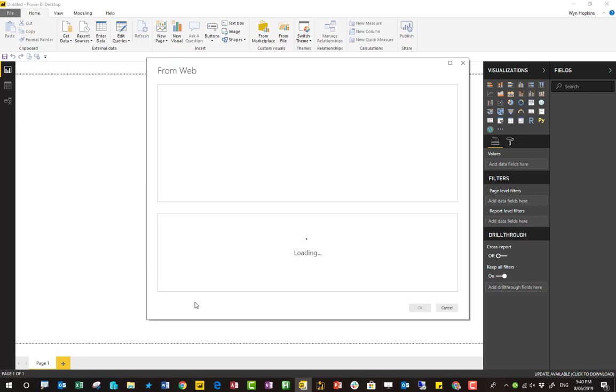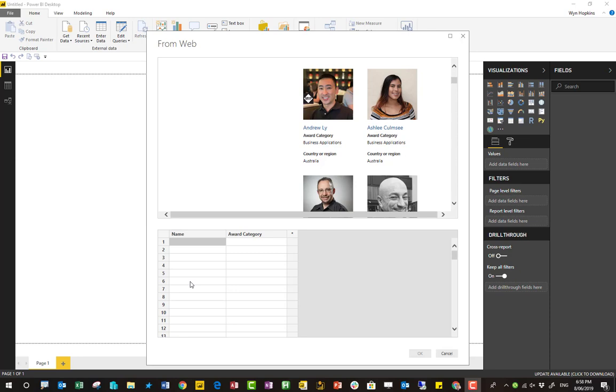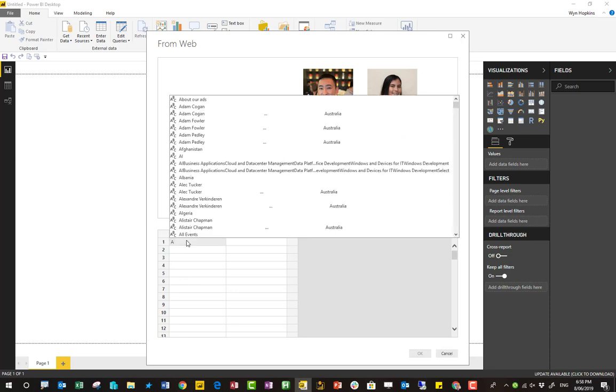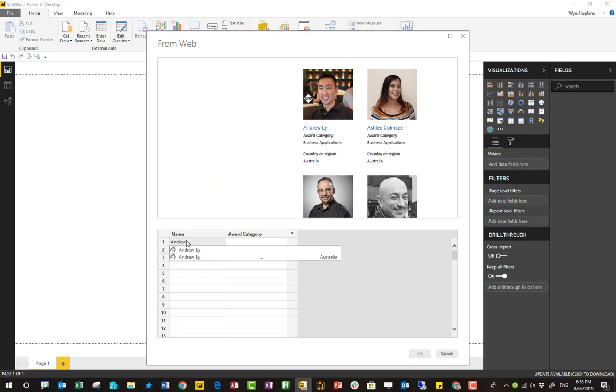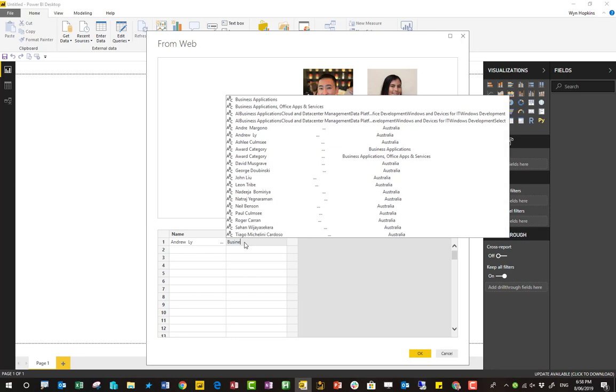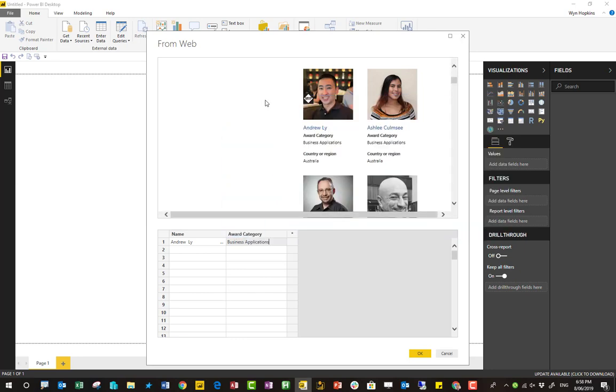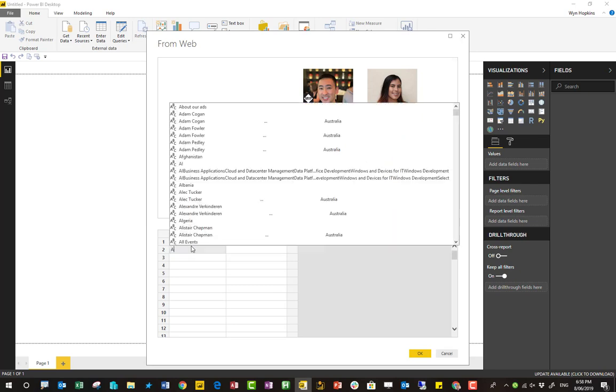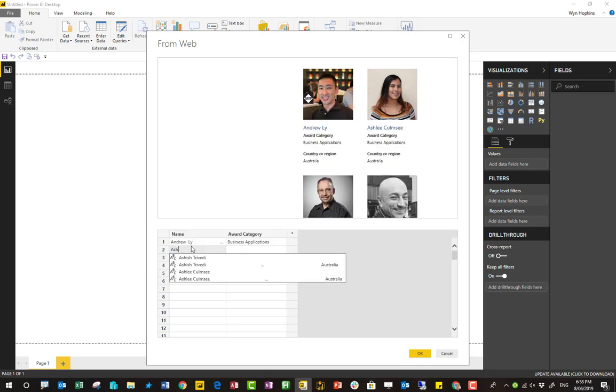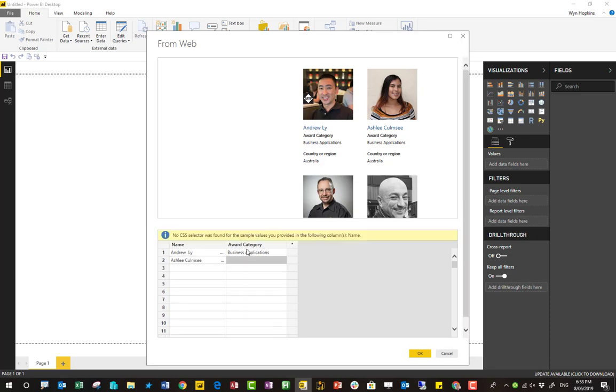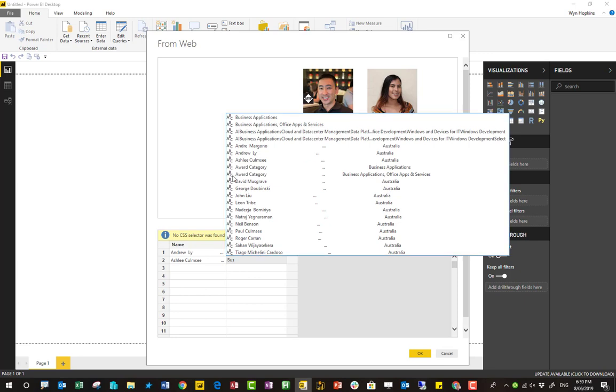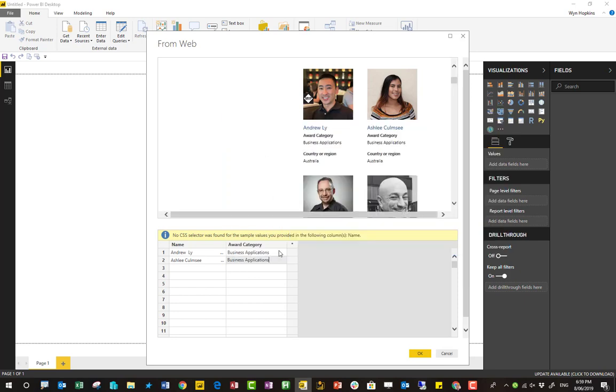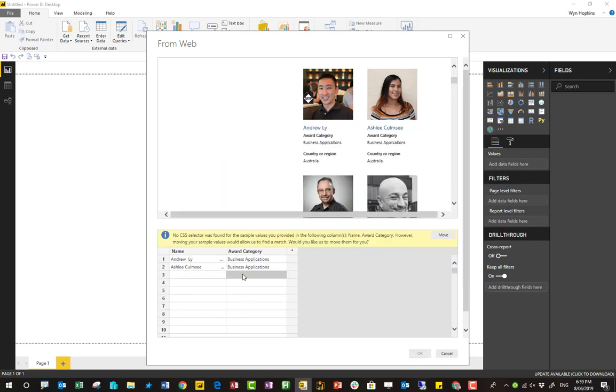And this is the really cool feature. So what I'm going to do, I've already called these columns Name and Award Category. But I'm just going to start typing in the data I want to extract. So I want to extract Andrew Lee's name and his Award Category is Business Applications. So I'll just start typing that. And then I'll give another example. So now I'm going to give Ashley Calmsey from here in Perth. And again, she's in Business Applications, leading the charge on Power Apps. And I press Enter.